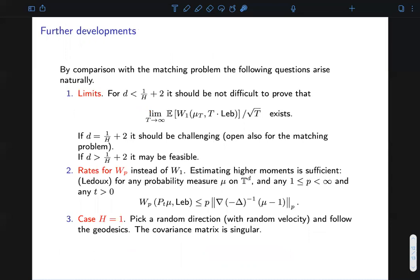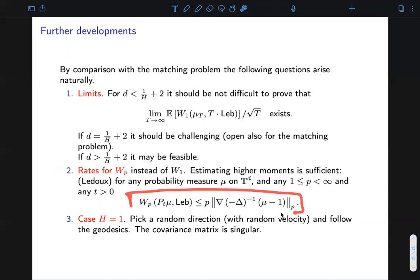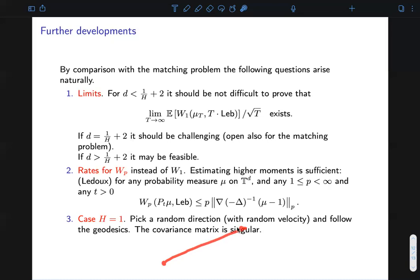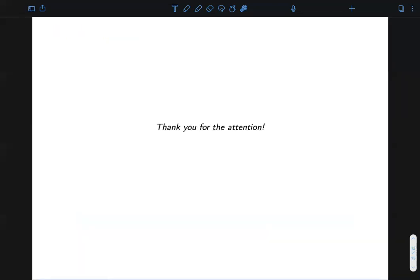There are many questions one can ask. The first is on the existence of rescaled limits. Moreover, one can ask what happens if instead of the W1 distance one considers the Wp distance; here there is a result by Ledoux which tells you that for any probability measures, you can estimate the Wp distance by the Lp norm of the gradient of the solution of the Poisson problem. Another interesting case is h equal to 1, which corresponds to starting from a point and going in a straight line with random velocity. Here I finish my talk and I hope to see you during the Q&A session.